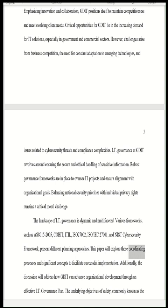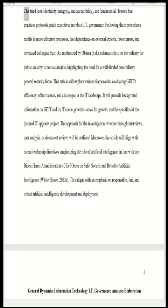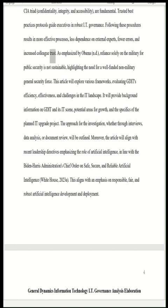This paper will explore these coordinating processes and significant concepts to facilitate successful implementation, and will address how GDIT can advance organizational development through an effective IT governance plan. The underlying objectives of safety — the CIA triad: confidentiality, integrity, and accessibility — are fundamental trusted best practices. Protocols guide executives in robust IT governance, resulting in more effective processes, fewer errors, and increased colleague trust. As emphasized, reliance solely on the military for public strategic security is not sustainable, highlighting the need for a well-funded non-military general security force.